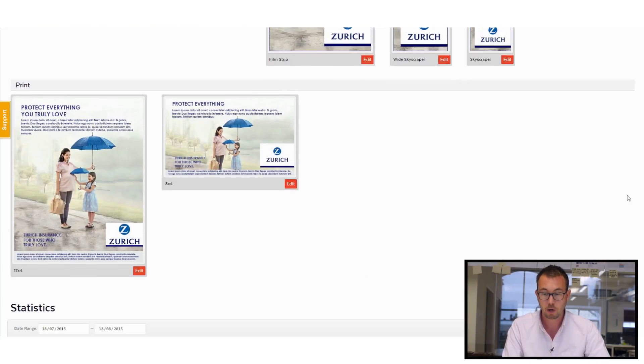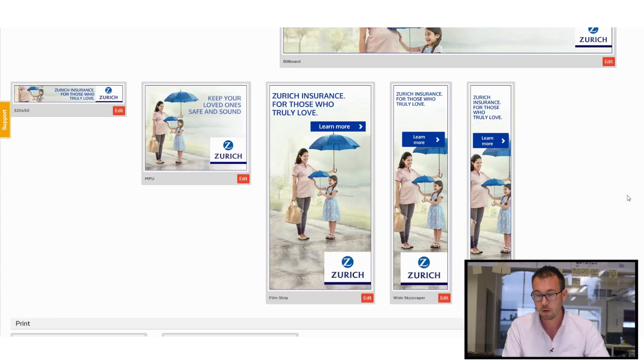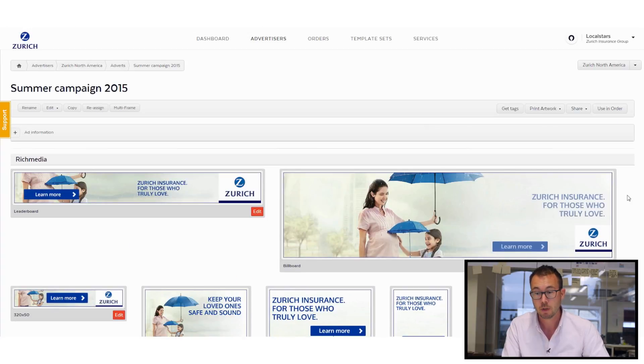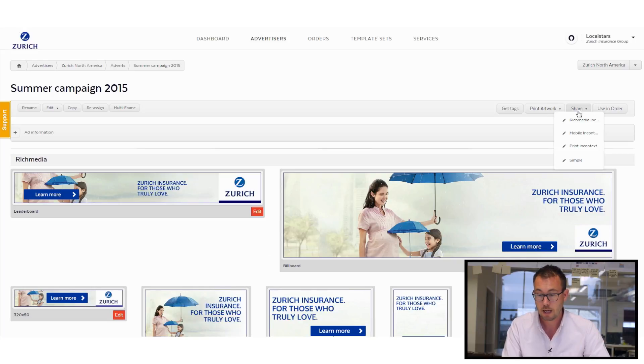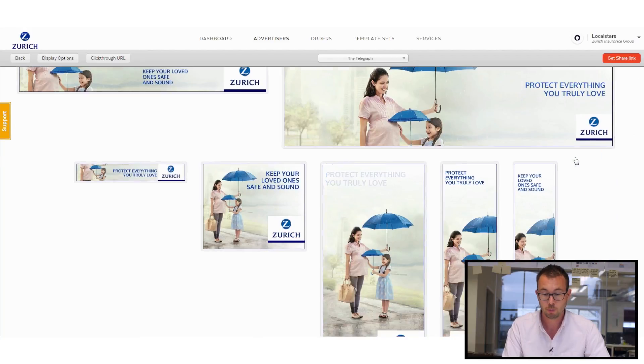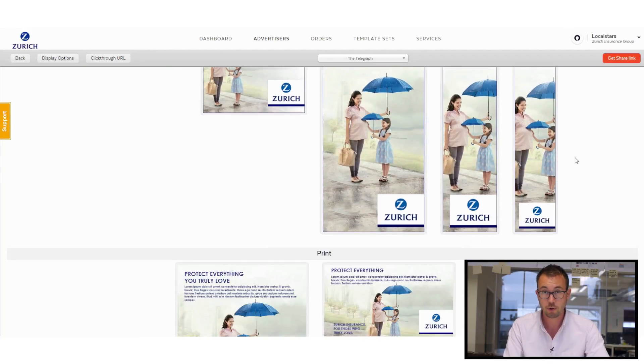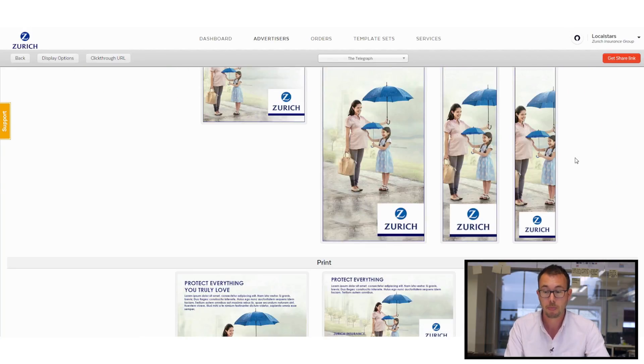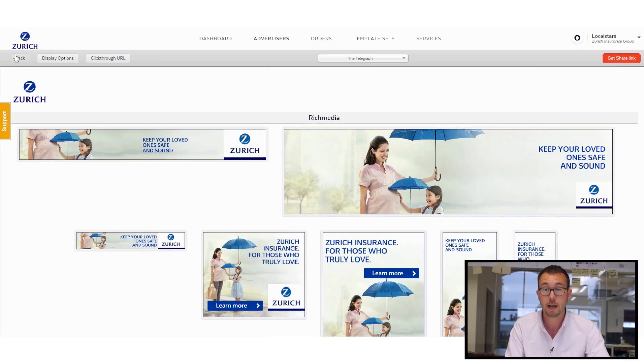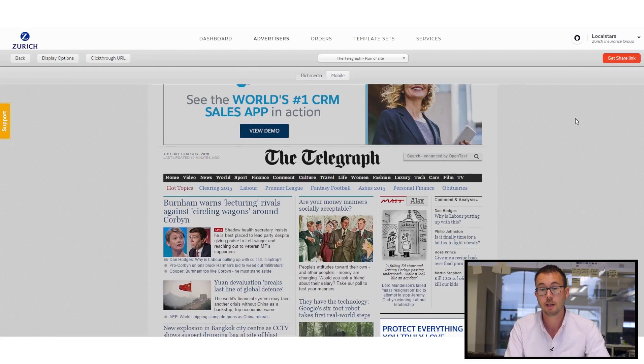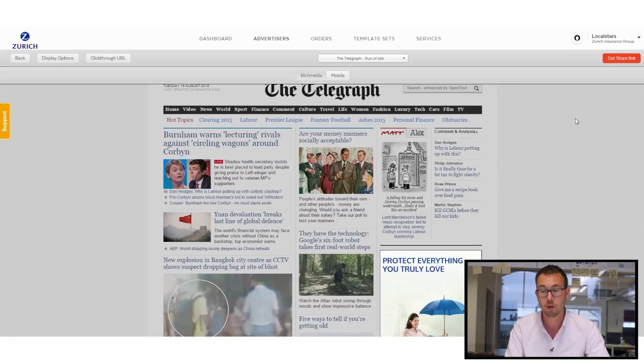And from here, I can do a couple of really important things. I can share that ad set. So I can send it to my customer or whoever needs to approve the creatives. And I can share it in two different ways. I can do it simply, which will just show all the different shapes that I've built at the same time. Or I can share it in context. So my customer will actually see what it's going to look like live on the page, which looks really good.